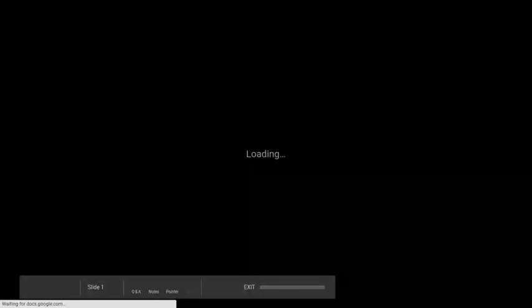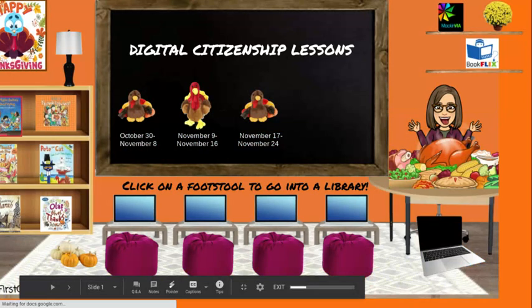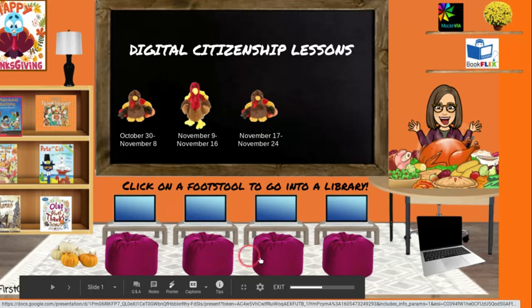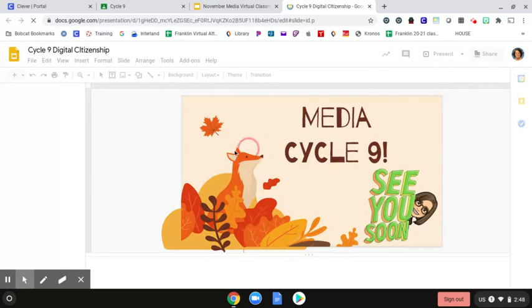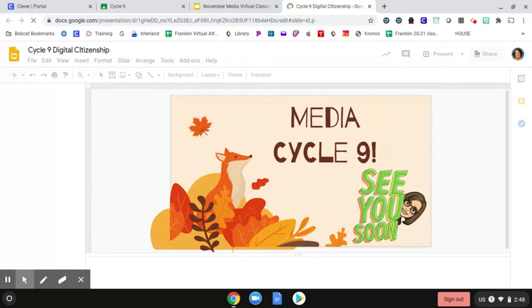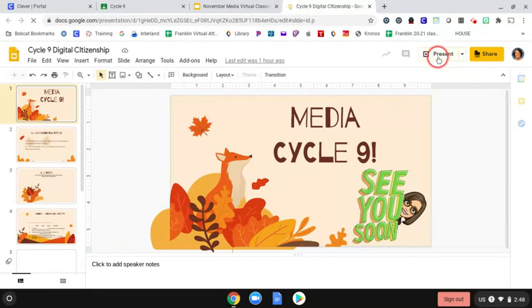And as it's loading, just a reminder — this is the classroom that will go for the whole month of November, so this will take us until we return in December. Hopefully you recall that I had these different footstools here that open into different online libraries for books. Today I just want to show you how to get onto the third turkey which says November 17th through the 24th. When you open that up, it'll immediately go to the lesson — the slideshow that you need to go through. So again we click on present just to make it bigger and it's just easier to see.